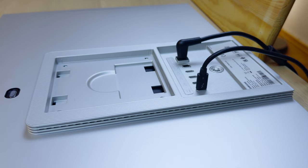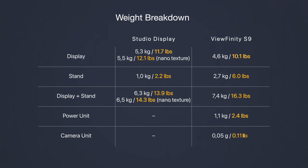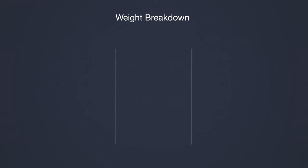Also, it's detachable, yes. Here is also a useful weight breakdown for those planning the cable management and applying the VESA mount. Feel free to pause the video and take a screenshot, and I'll move to the ports and cables.